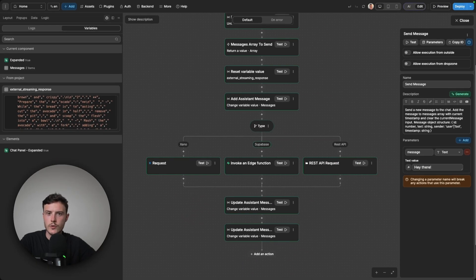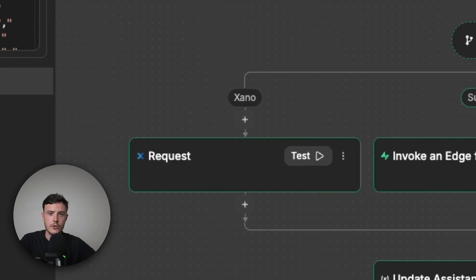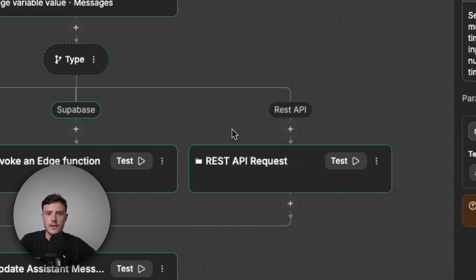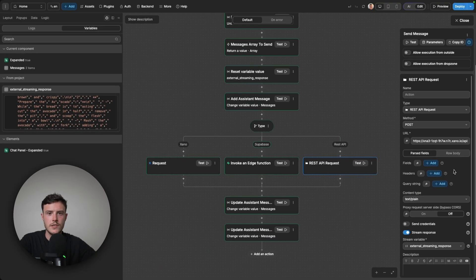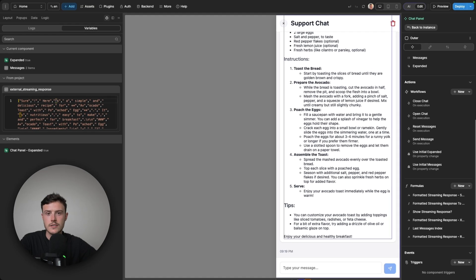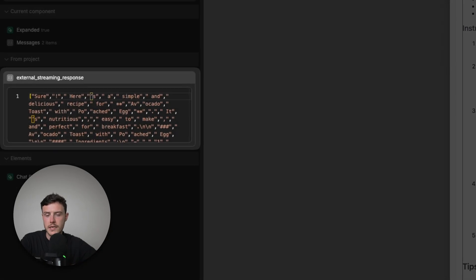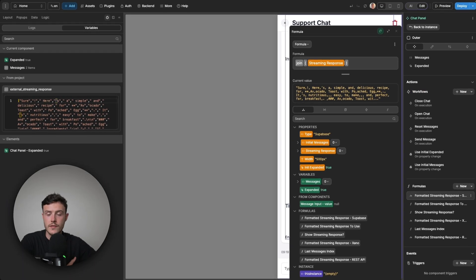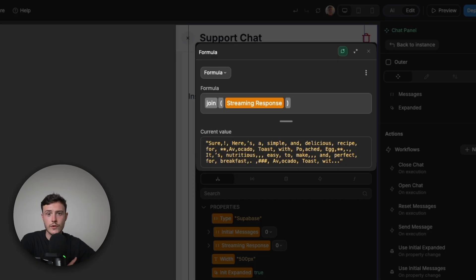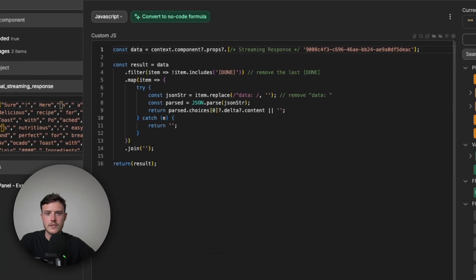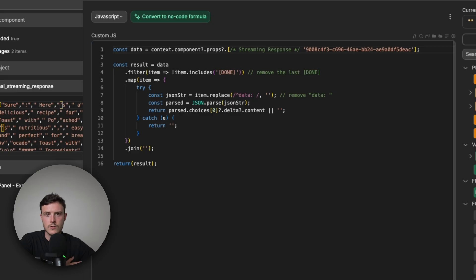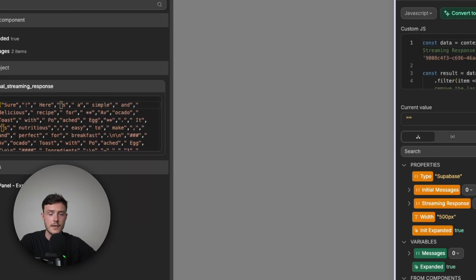So to summarize, in WeWeb, you can stream an API response from either Xano, Supabase, or a standard REST API request. And to do so, you need to enable stream response and choose an array variable where you want to save the response to. As that response is coming through piece by piece, it will gradually be added to the array variable that you gave. And then with that streaming response, you'll probably need to format it in some way. The simplest form of this is you may just need to use a join formula and join each item of the array as we saw in the Supabase example. However, if the response isn't pre-formatted at all, so it comes in the structure that you saw in the Xano example with those data objects, then you will likely need some custom JavaScript to format it so it's human readable.